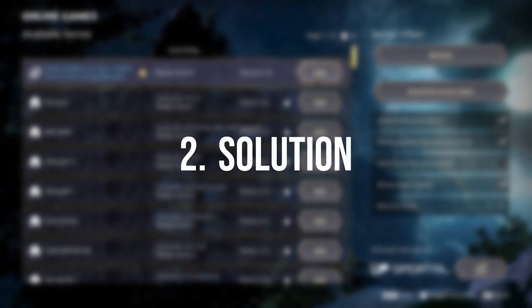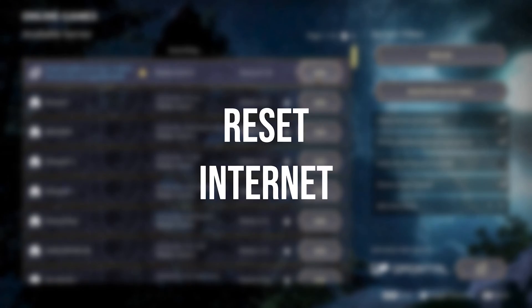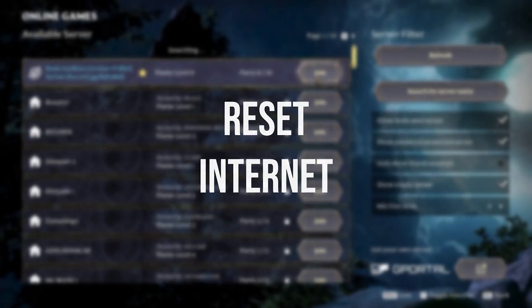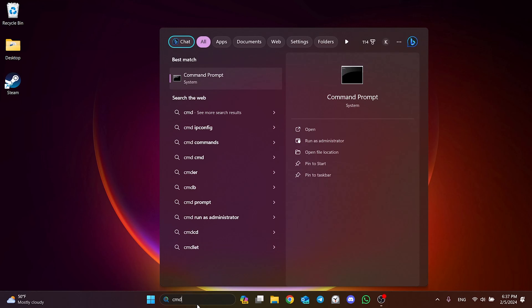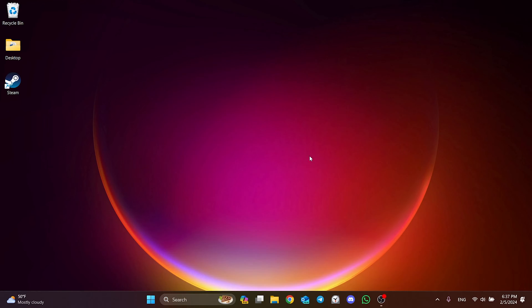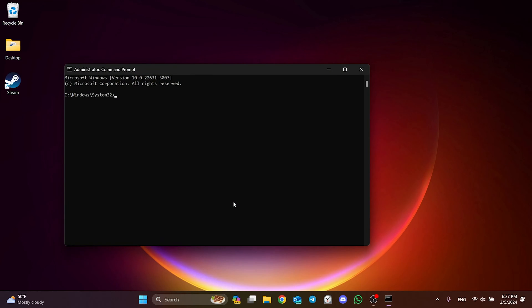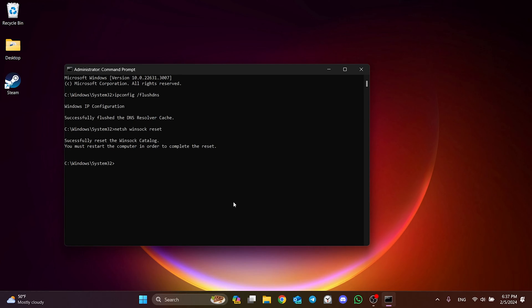The second solution is to reset our internet. To do this, you go to search and run CMD as admin. There are three codes we need to type in CMD - these codes will not cause any damage to our computer. I will put these codes in the description section; you can copy and paste them into CMD if you want.